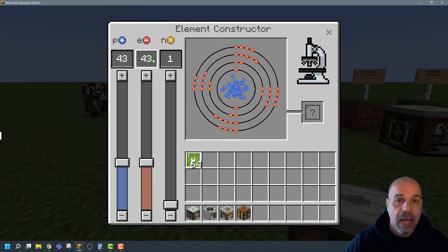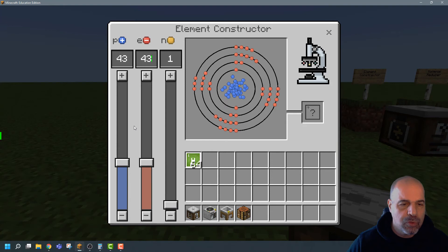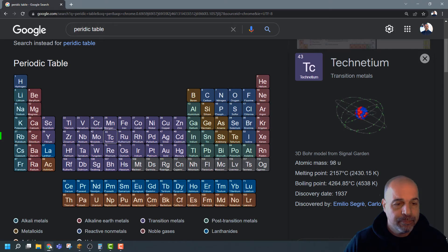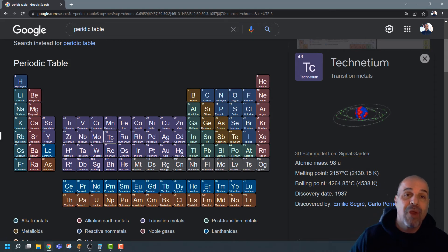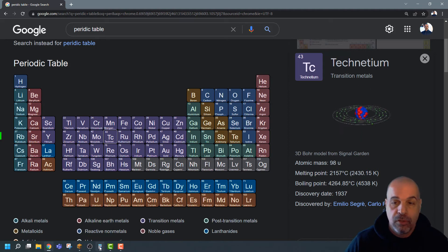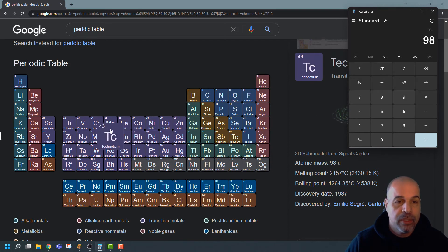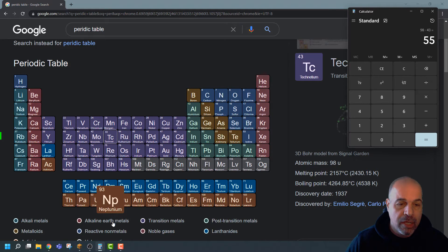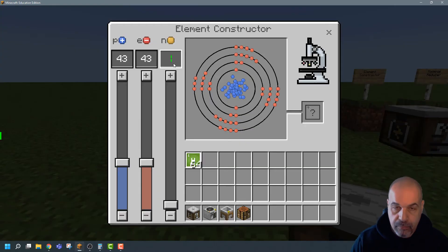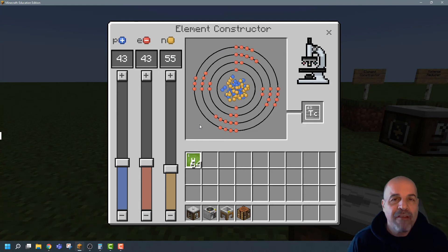So I'm going to click and type in 43 for protons and 43 for electrons. For the neutrons: the atomic mass of technetium is 98, and to calculate the neutrons we take the atomic mass and subtract the atomic number. So 98 minus 43 gives us 55. If I enter 55 for neutrons and click, I've got technetium — fantastic.